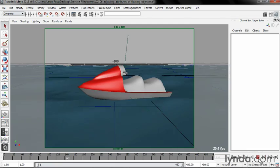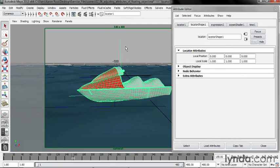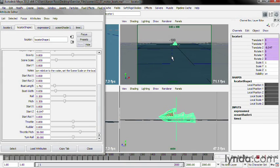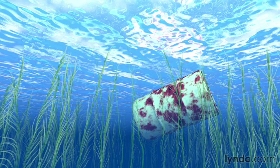Floating objects dynamically. Driving a dynamic motorboat. And rendering an underwater scene.